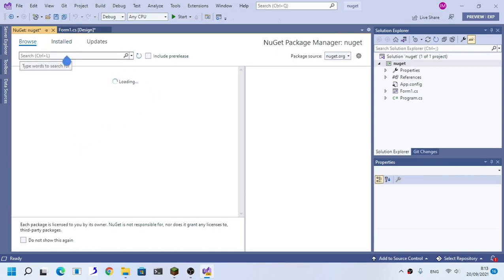Now as you can see, search whatever NuGet package you want. For example, Gong Shell.